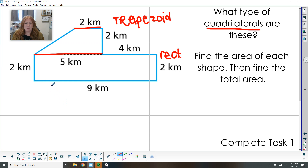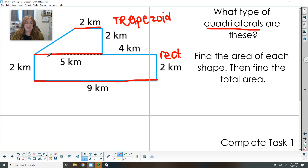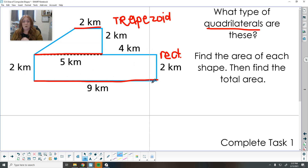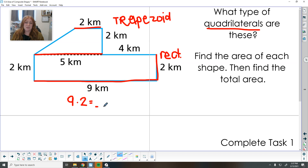Let's start with our rectangle. The formula for area of a rectangle is base times height, or length times width. The top gives us 5 and 4, which we have to add together to get the full base of 9. So the base is 9 and the height is 2, so 9 times 2 gives us our rectangle area.